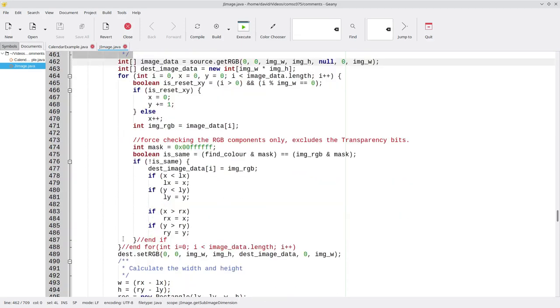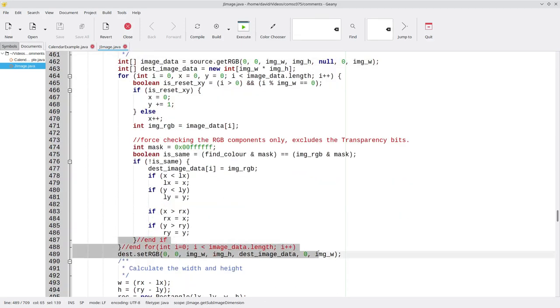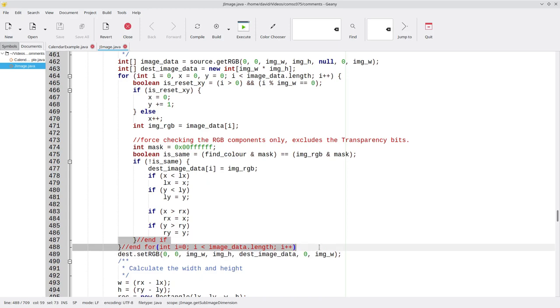One other thing you'll notice in this person's code is that they've commented all the closing braces to show which opening brace they're matched with. And this is something that can be useful to keep track of your nested logic structures.